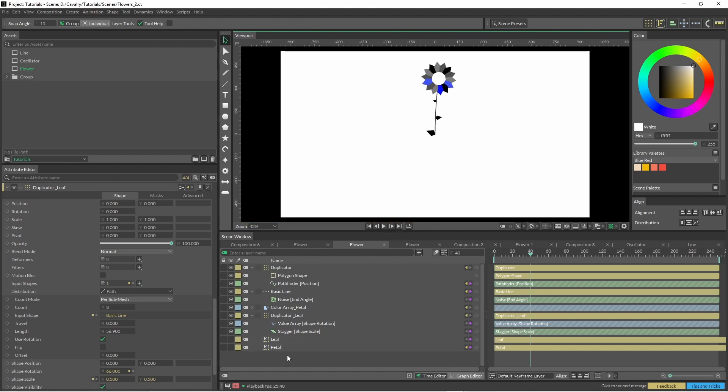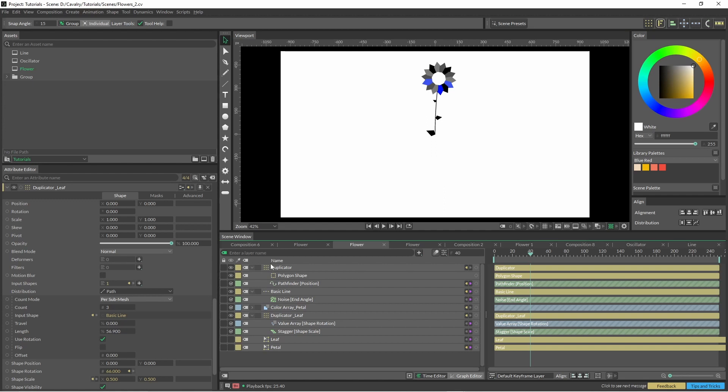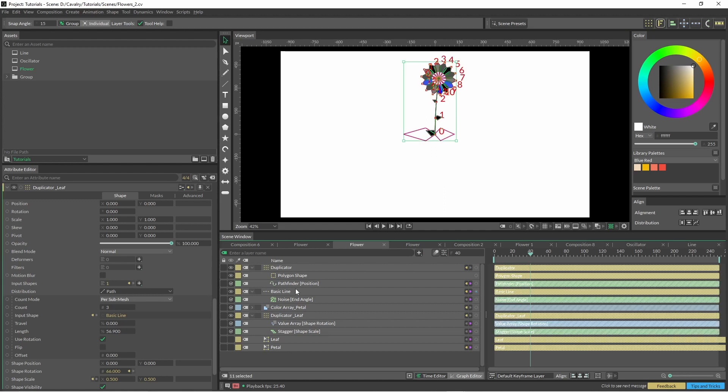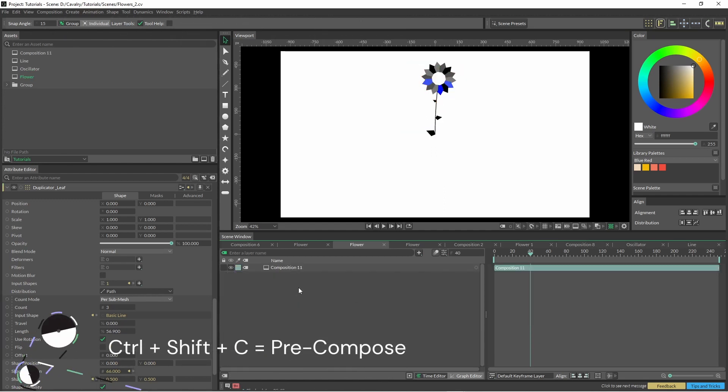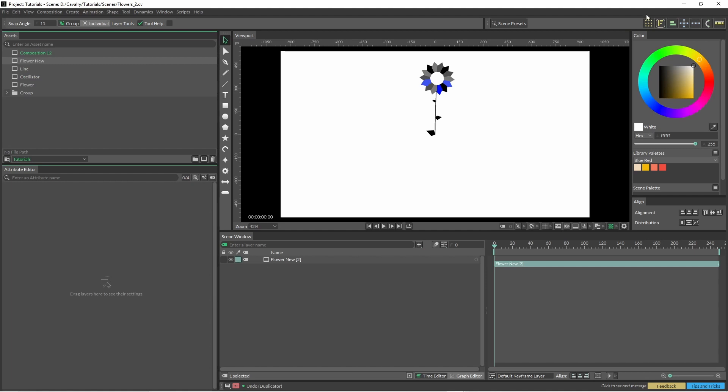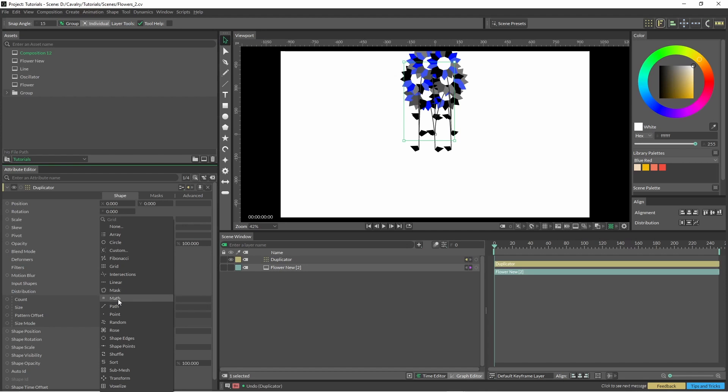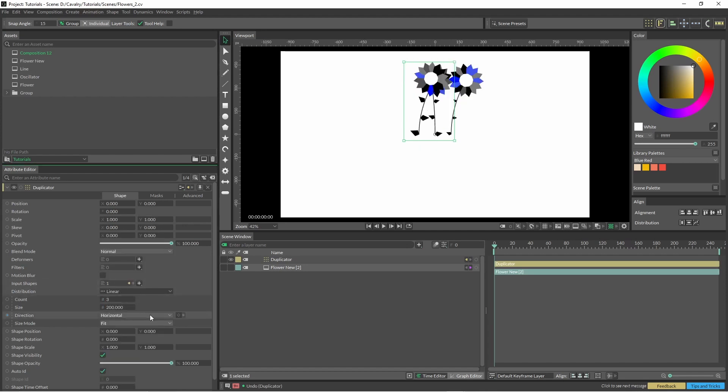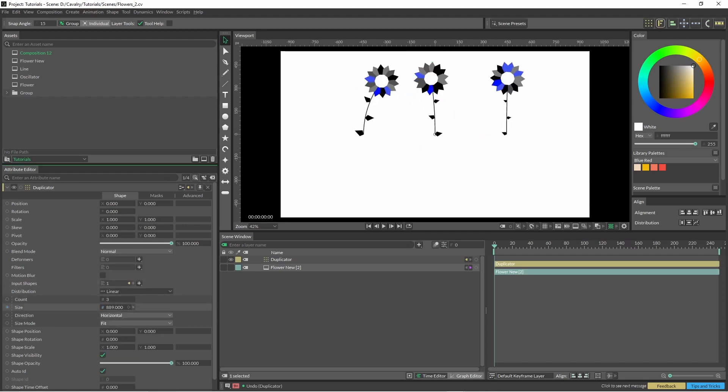Let's just select all of these and hit Ctrl+Shift+C. That's going to turn it into a new composition. I'm just going to call this flower new. Now I'm just going to put our new flower into a duplicator and let's put this onto linear and spread that out.